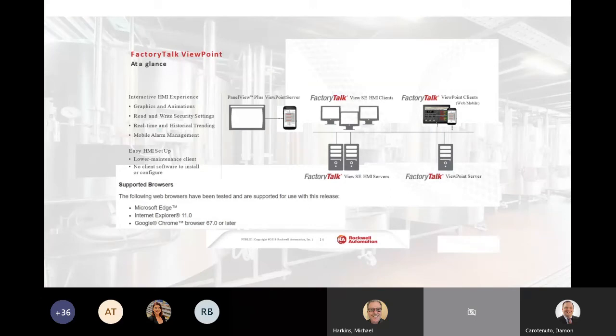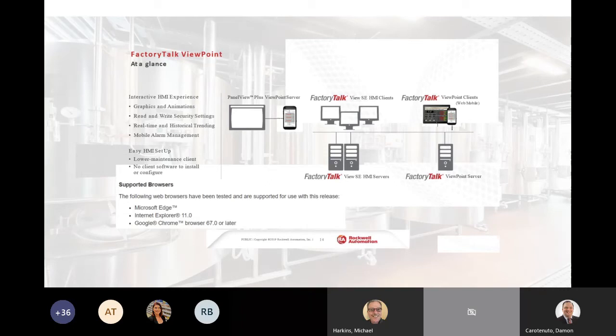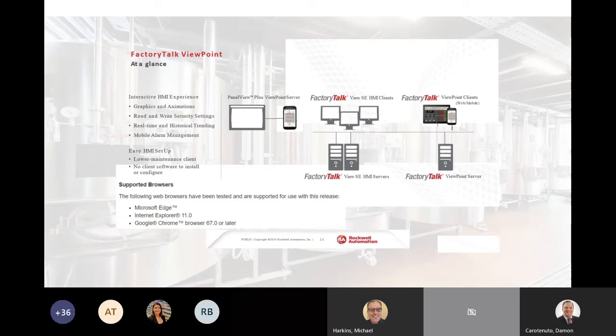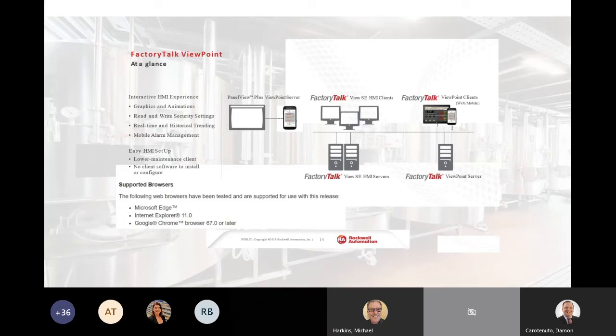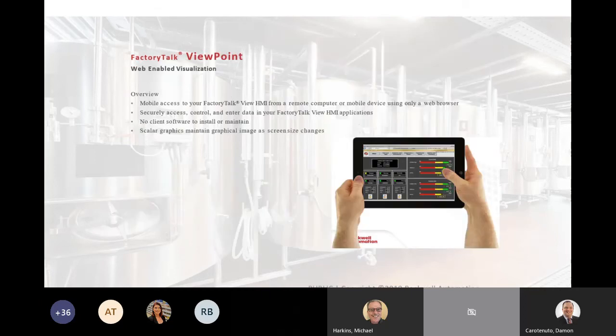One of the big benefits of using Factory Talk Viewpoint is you really do not have to support the clients with any software or client licensing on the clients themselves. You're typically just using your web browser. And supported browsers are listed there. Microsoft Edge, IE 11 and Google Chrome, 67 or later. So that's one of the big advantages of the Viewpoint software.